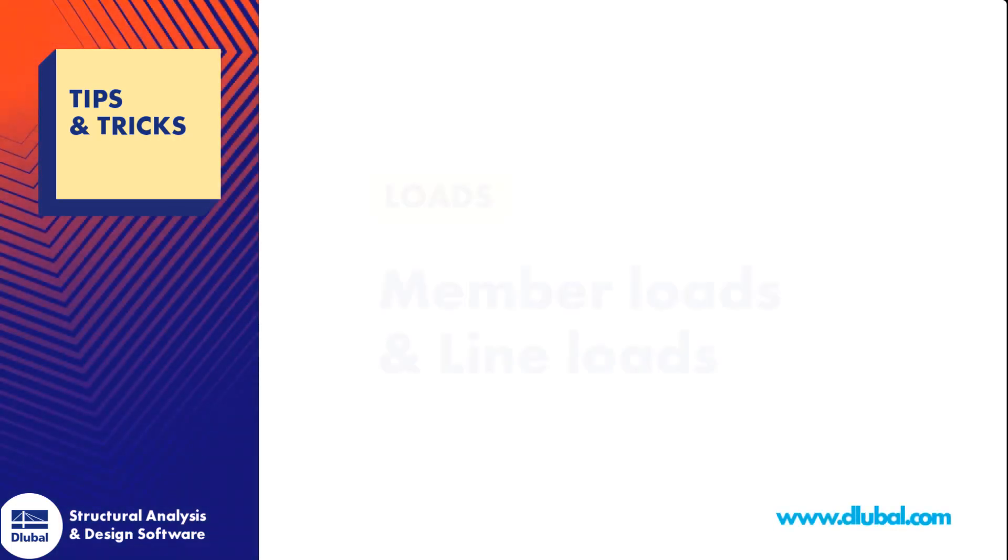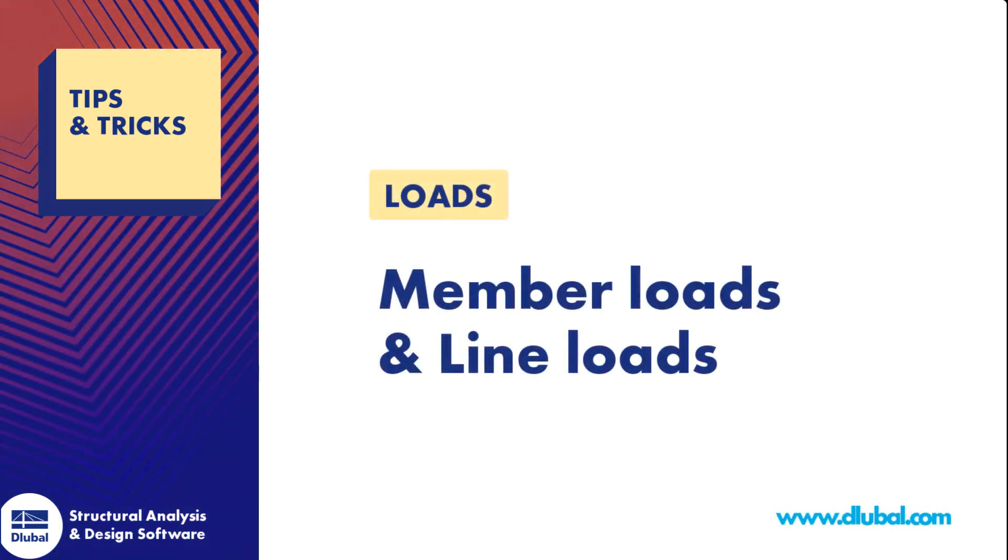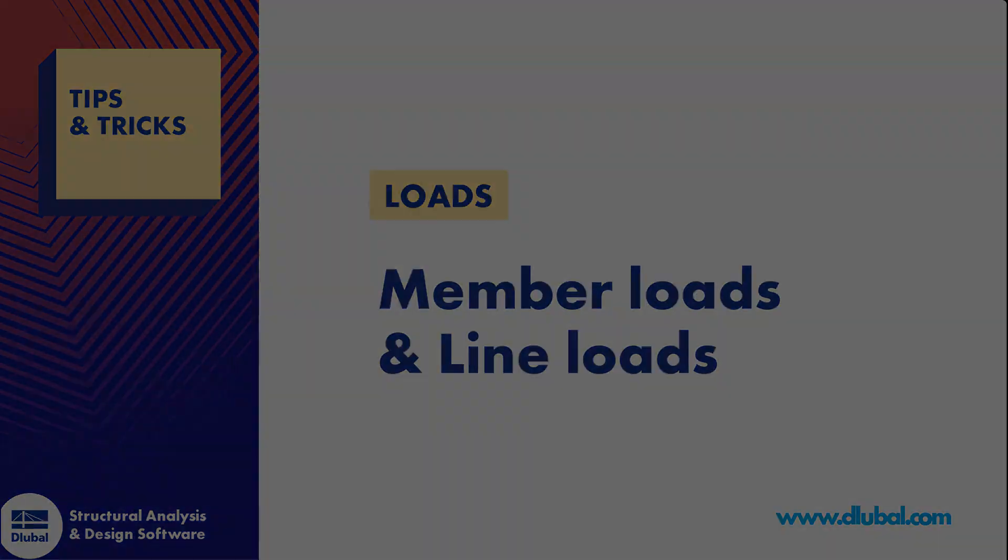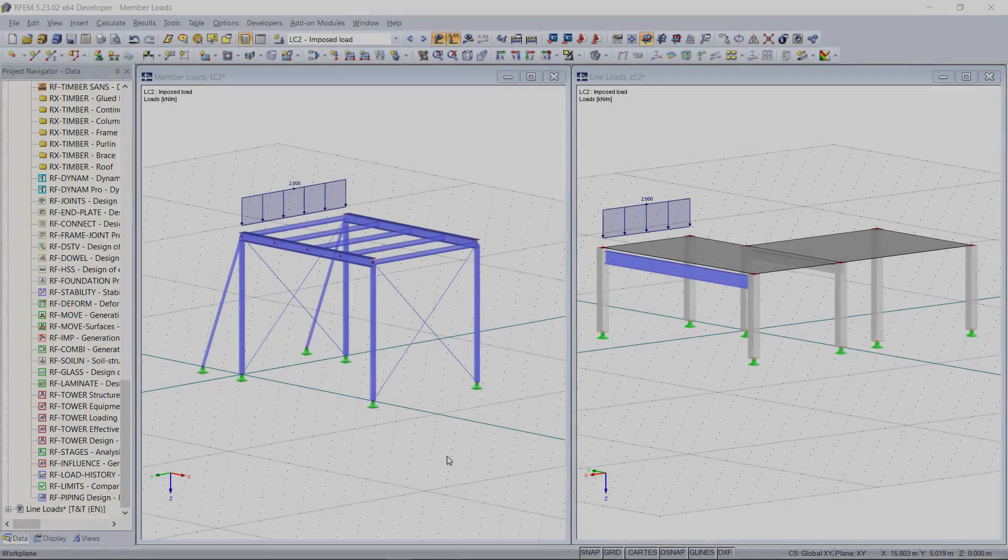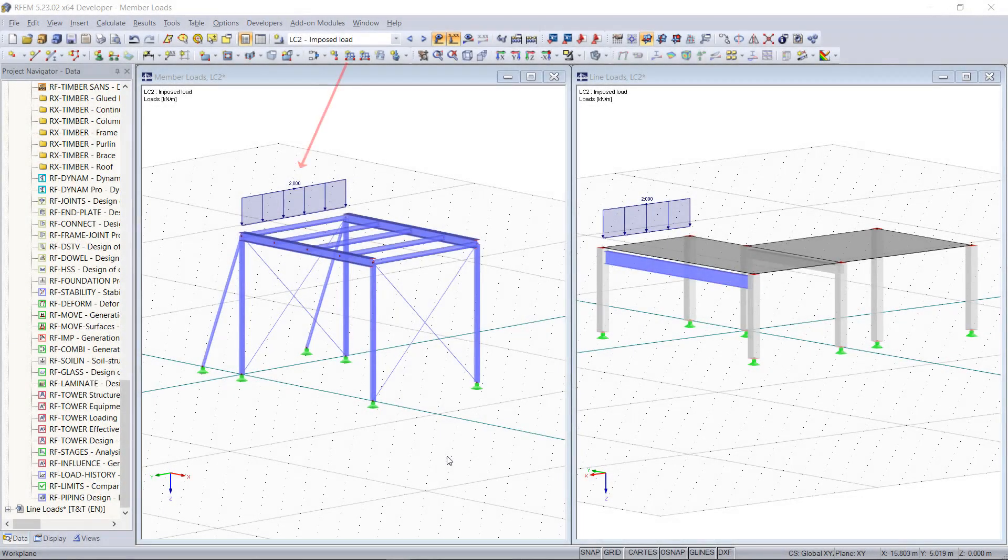Hi guys, here is Ayla again and in this video we will go over the difference between member loads and line loads.